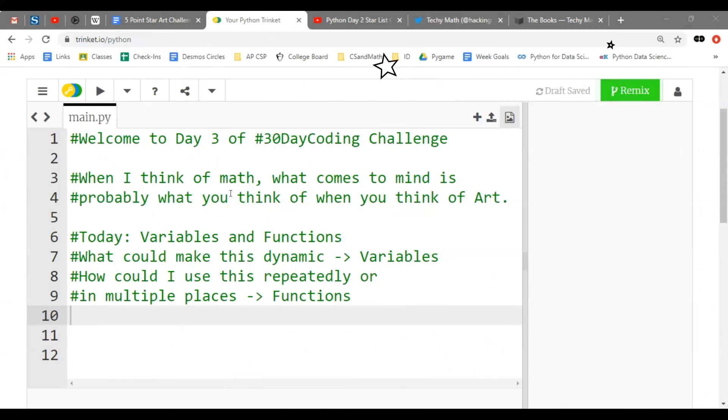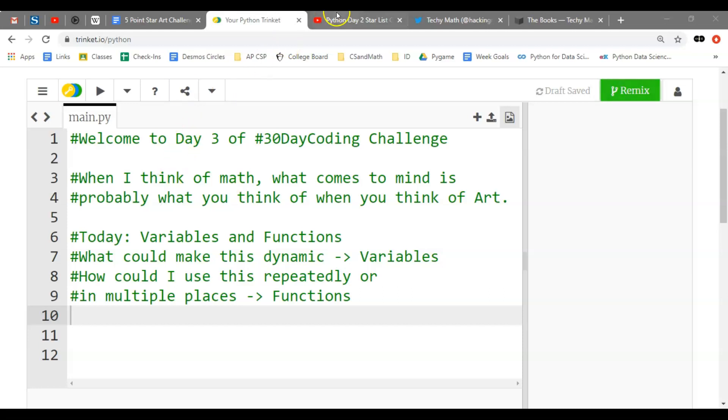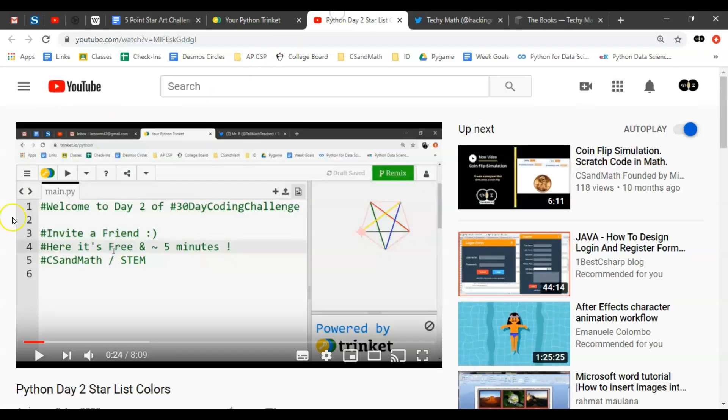Welcome everybody to day three of the 30-day coding challenge using Python. I wanted to start with a quote: when I think of math, what comes to mind is probably what you think of when you think of art.